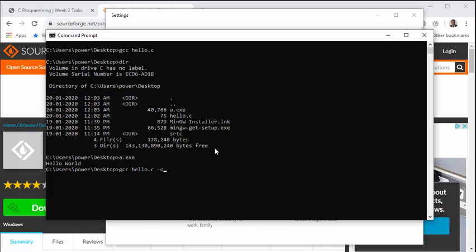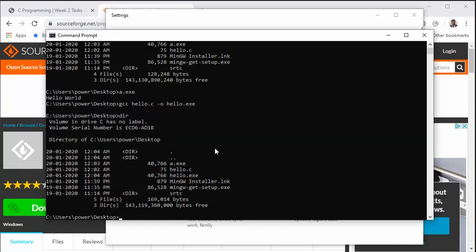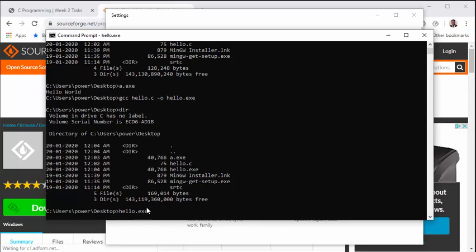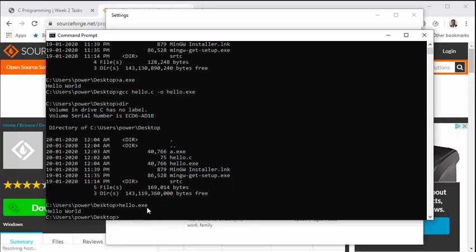So for that, the flag that is used is -o and the file name hello.exe. So now the difference is that when I compile and if I do dir, you will see the file is outputted as hello.exe. Now to compile it, it is hello.exe, enter, and we get "hello world." So that is perfect.